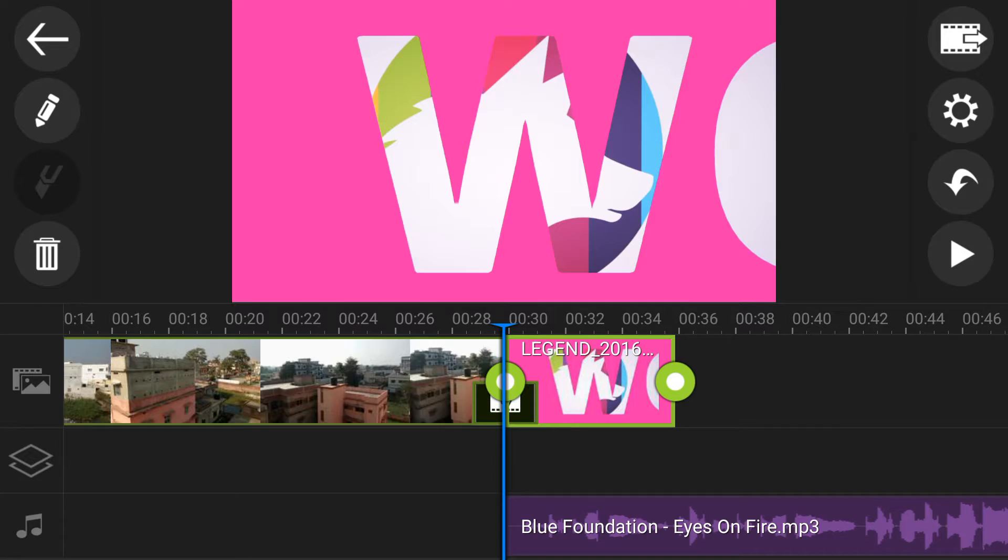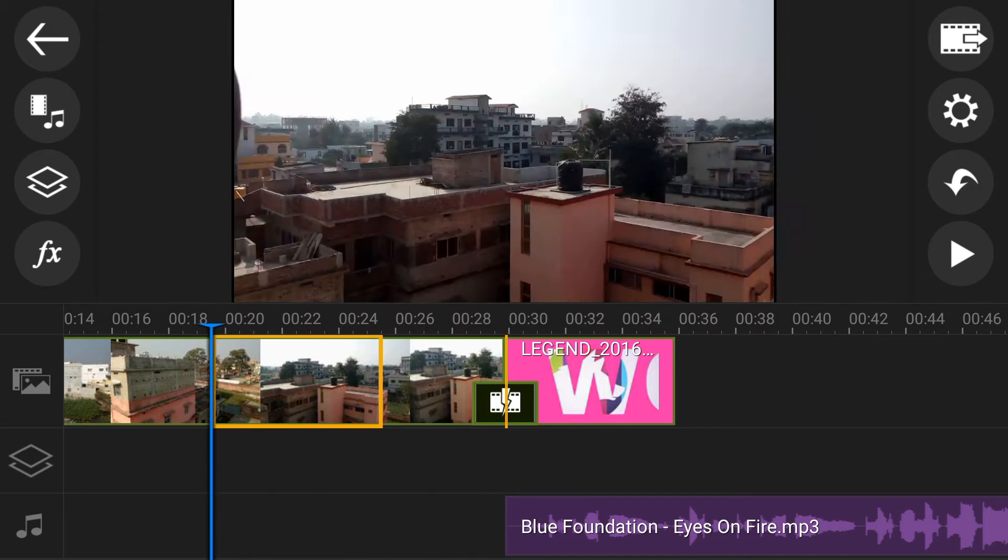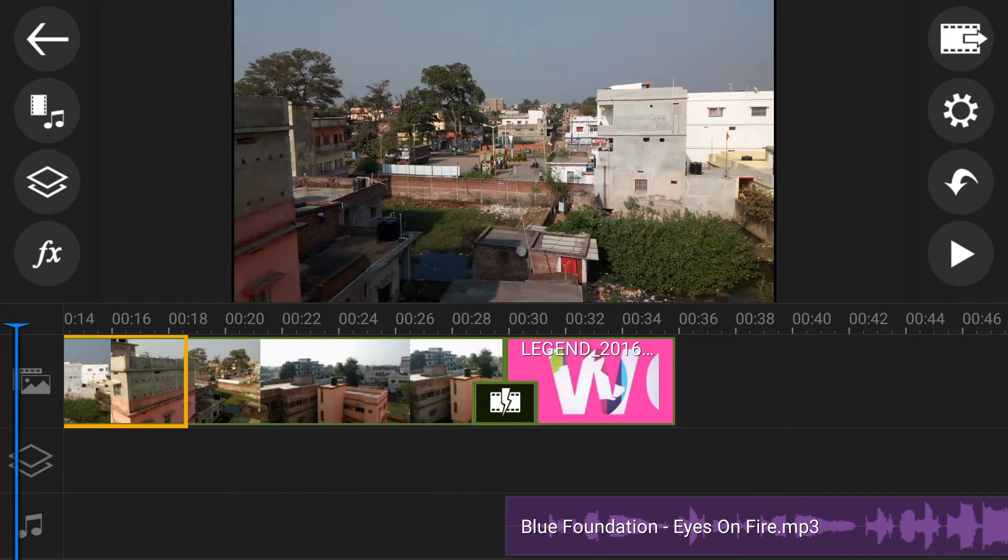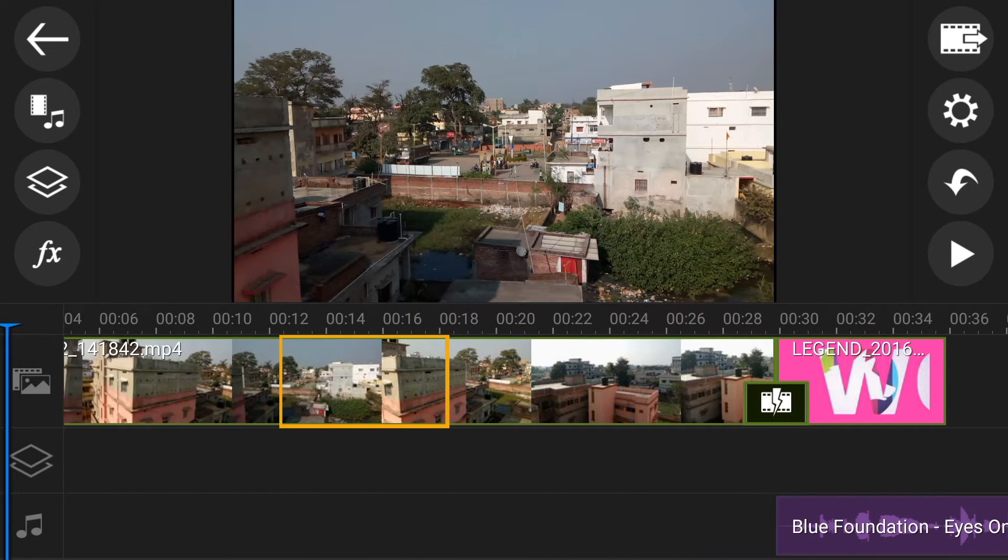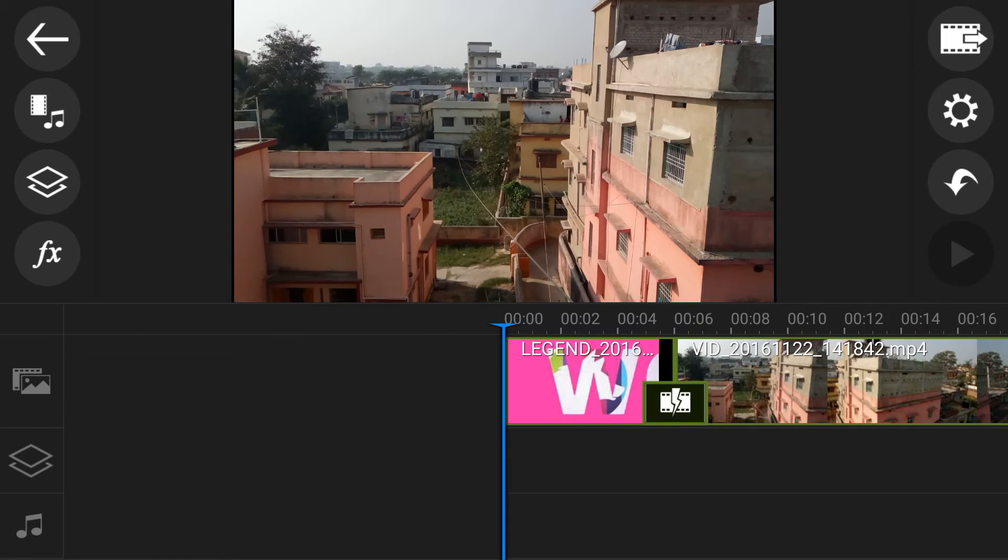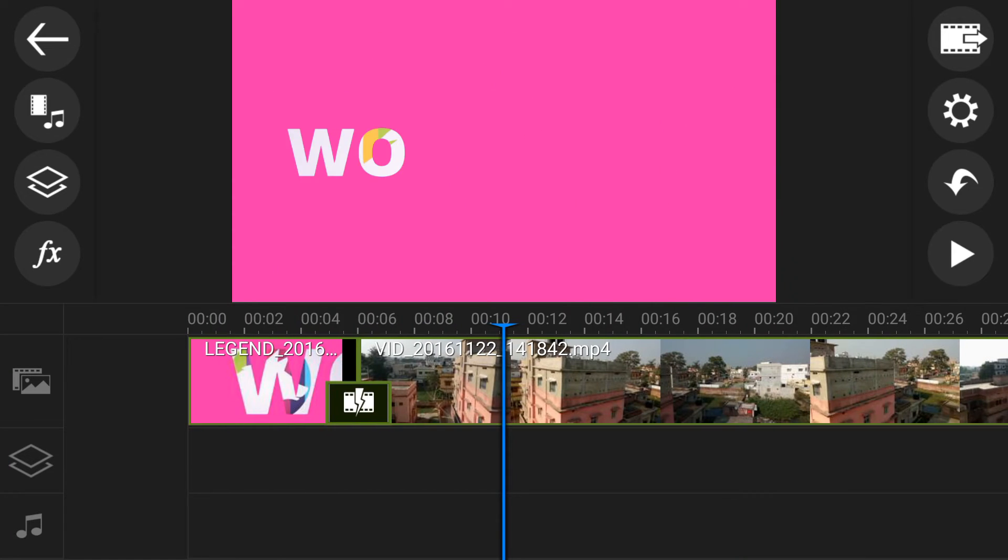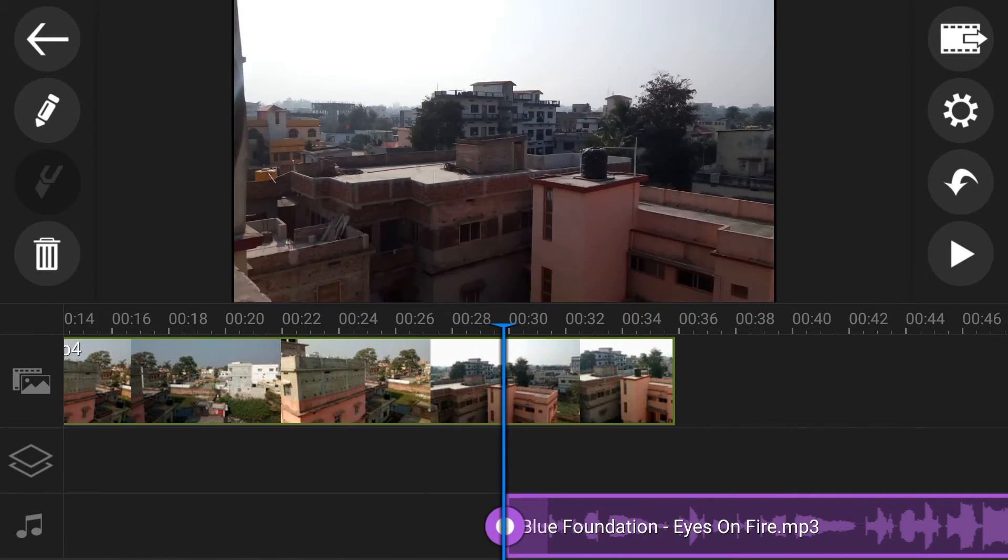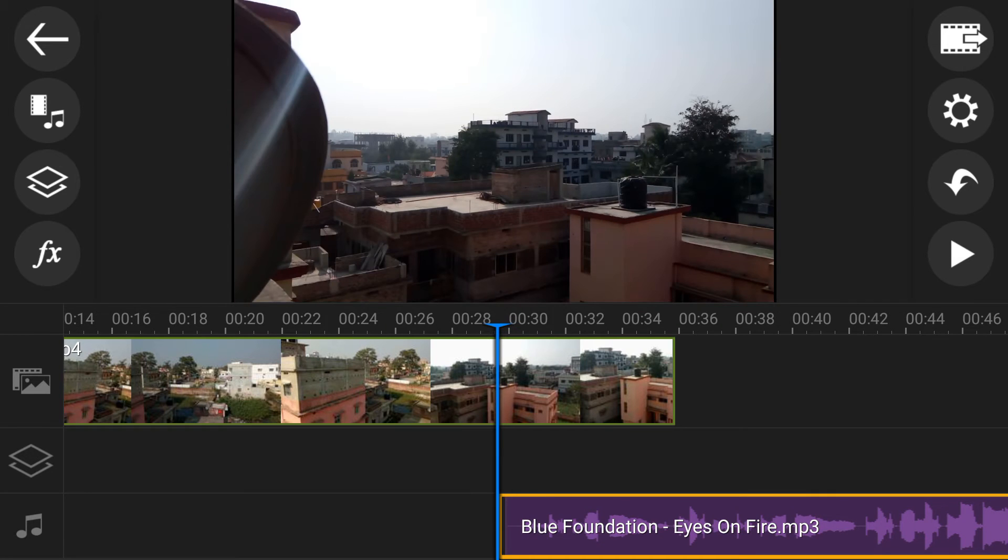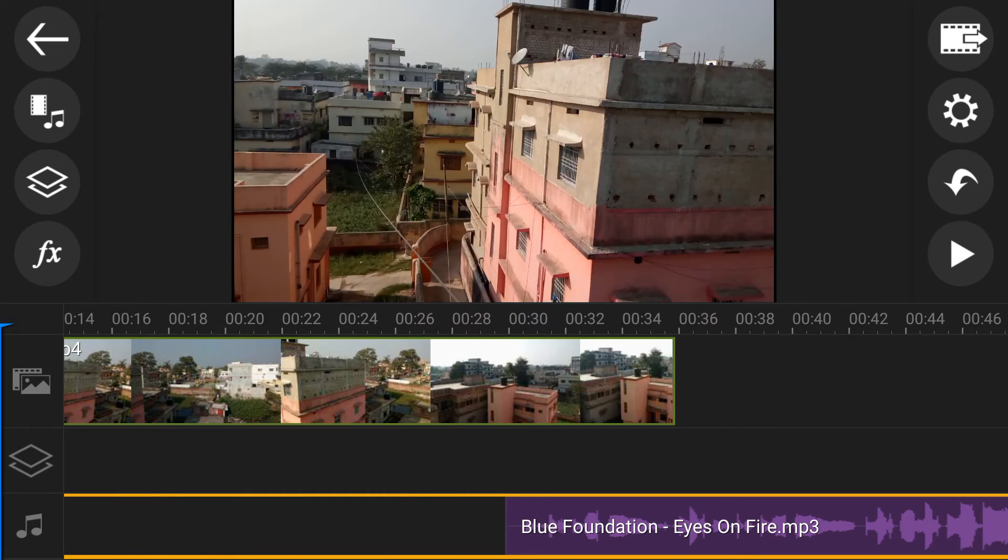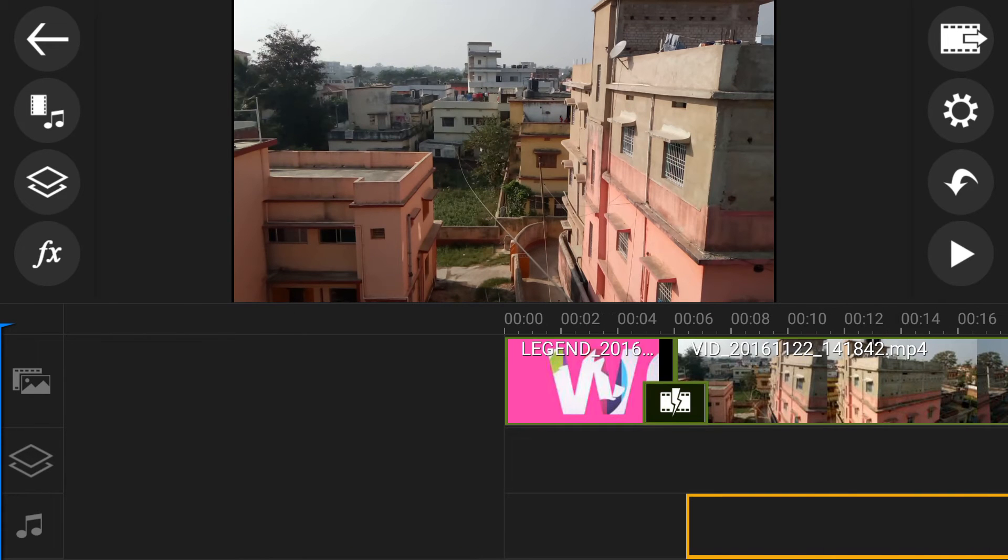This is the intro video. So I just put this video to a starting position. Just select this video and drag them into starting position. This is audio. Just drag them into starting position.